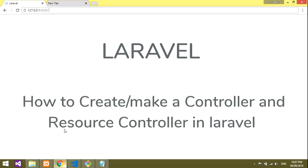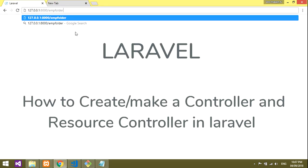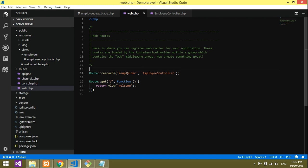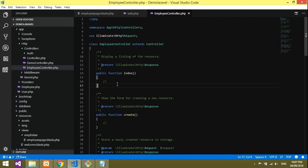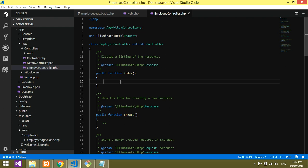Copy the URL and append the employee path, then hit enter. You're getting a blank page because the resource controller by default uses the index method. In the index method you have to specify what you're going to display on that web page.